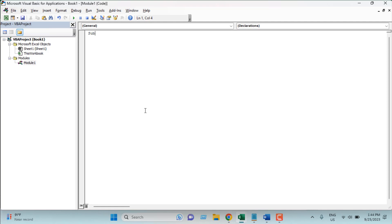First we need to write Sub — this will be our macro name. I'm going to write 'AddTextOnRight' as our macro name. And if you need any support regarding this, you can contact me on my website — I'm going to add a comment here with my website address.